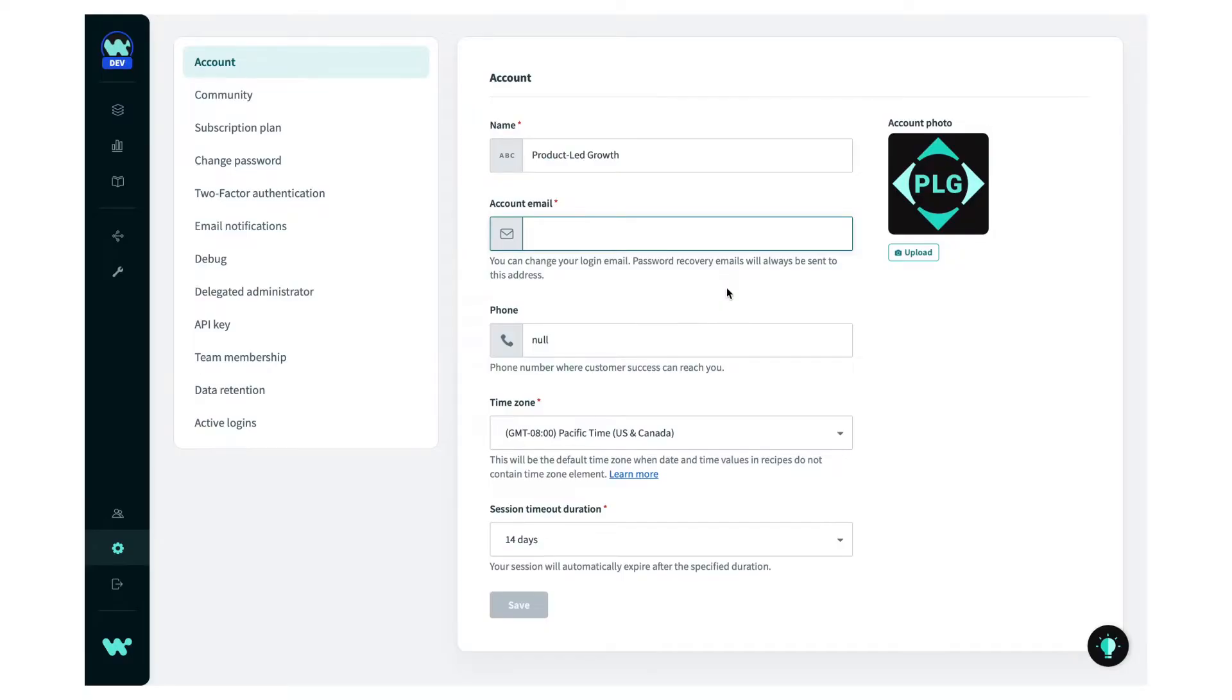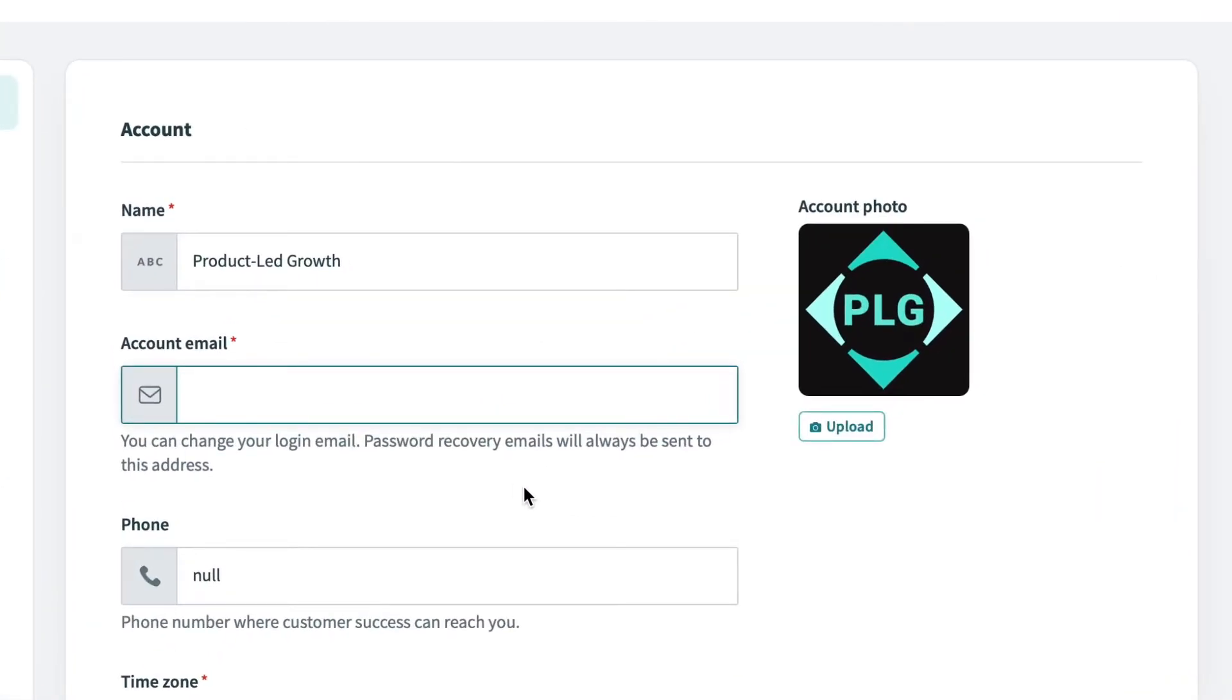Next, I'll provide my login email as the workspace owner to log into the account and receive important updates and communications like password reset and product updates. A good practice is to use an email alias that some members of your team have access to so that you don't miss out on important updates and communications if someone is on vacation or unavailable. I'll send my email to pe-plg at workado.com.